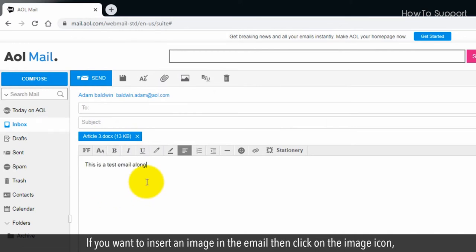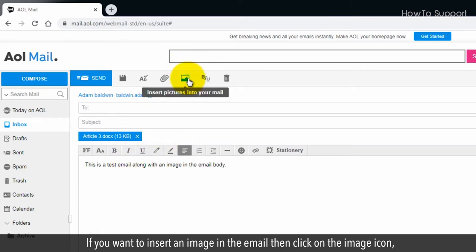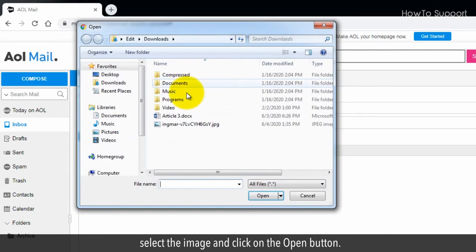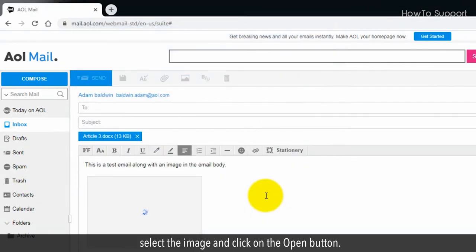If you want to insert an image in the email, then click on the image icon. Select the image and click on the open button.